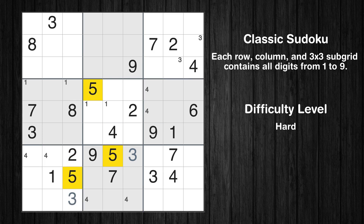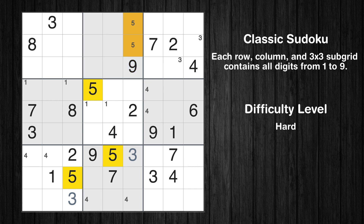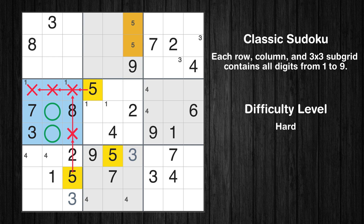Let's move to number 5. Only two positions left in the second box where value 5 can be placed. Only two positions left in the first box where value 5 can be placed.